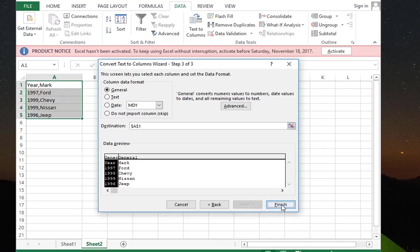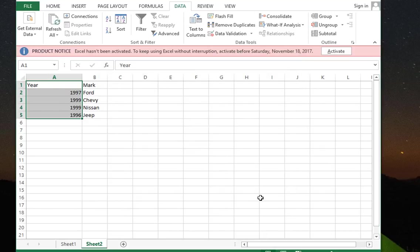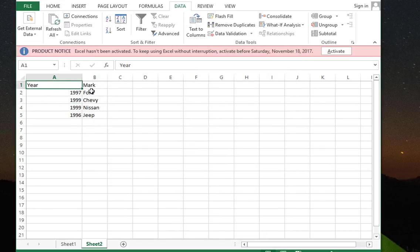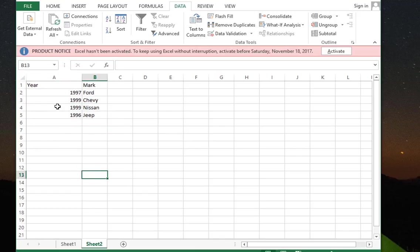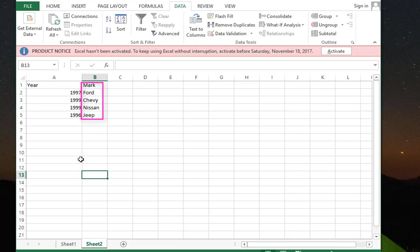So I will go Next and go Finish. And now I have two separated columns: one that contains years and another that contains the make of the car.